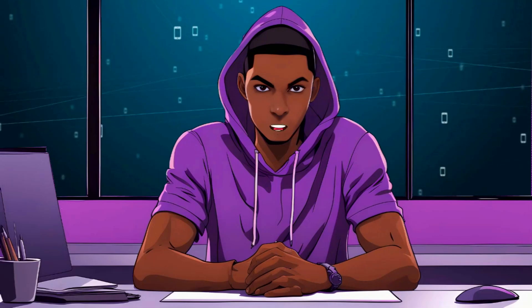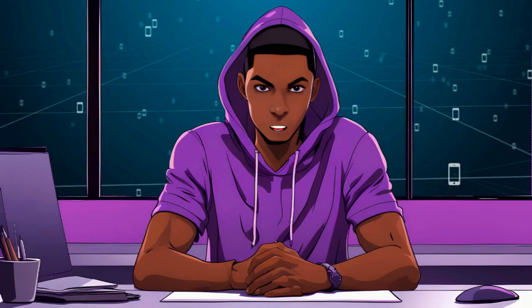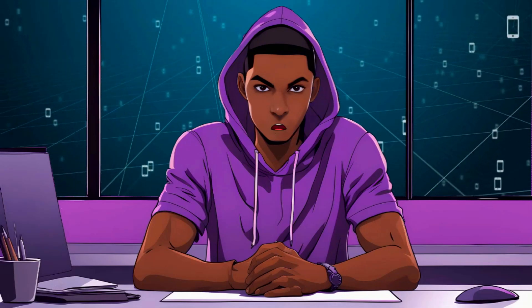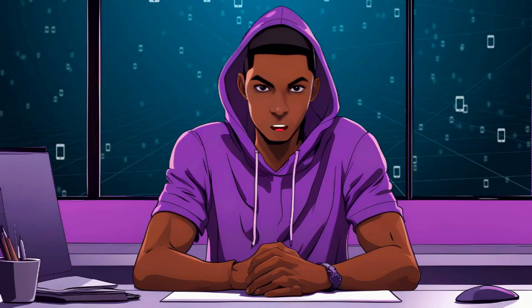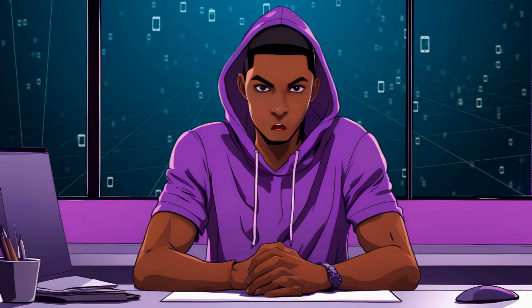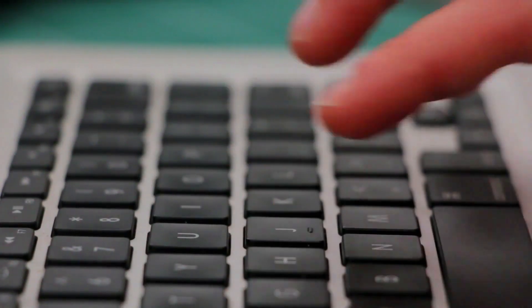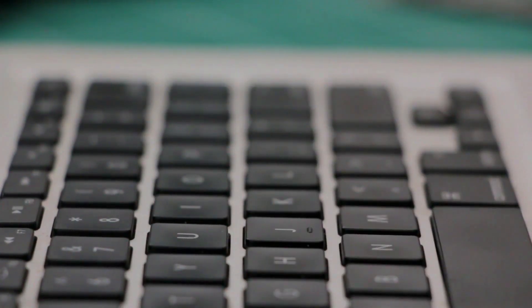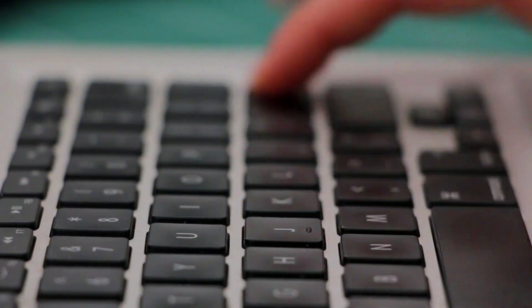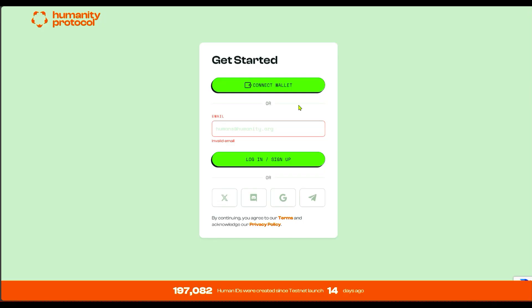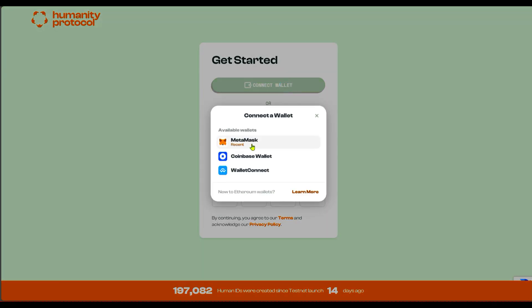Hello guys, welcome back to the channel. I'm going to show you how to run the testnet for Humanity Protocol. I posted this on my Telegram channel some months ago, so if you want to join, check the link in the description below and join to stay up to date with my updates.